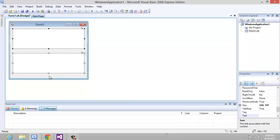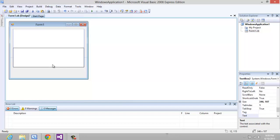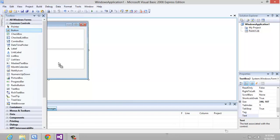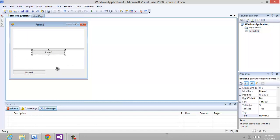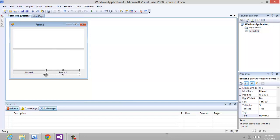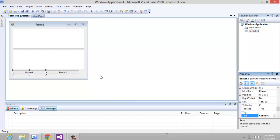And we're going to add two buttons. One of them is going to be to convert, the other one is going to be to convert back.